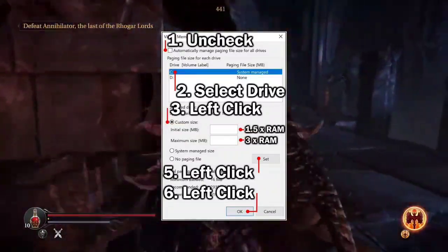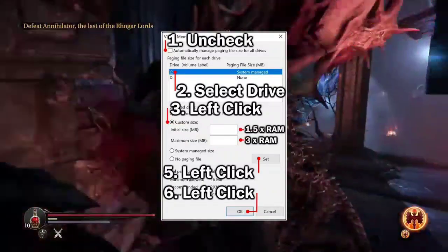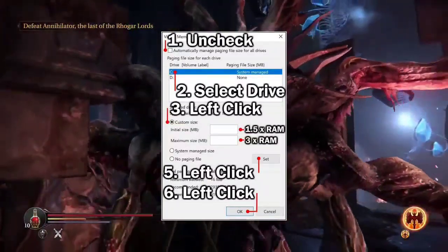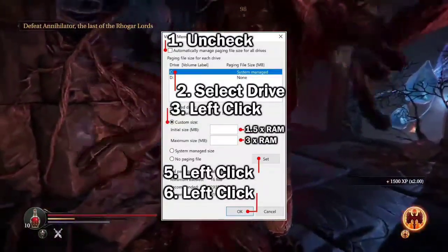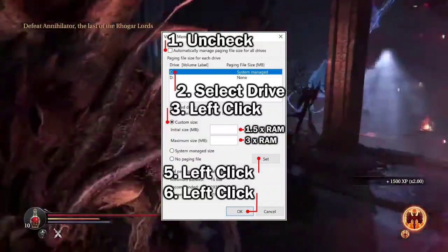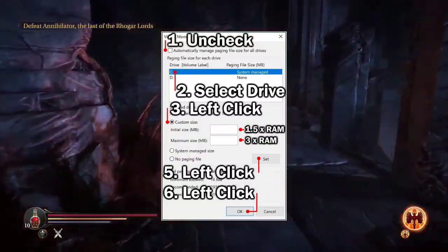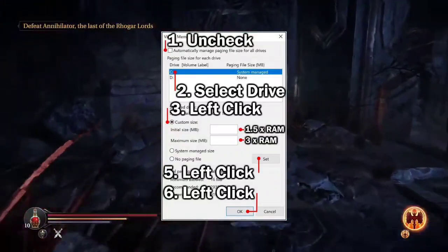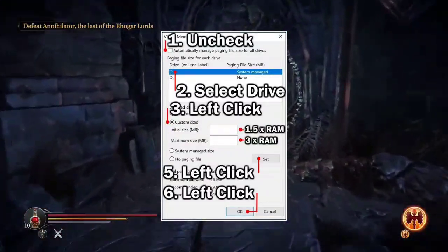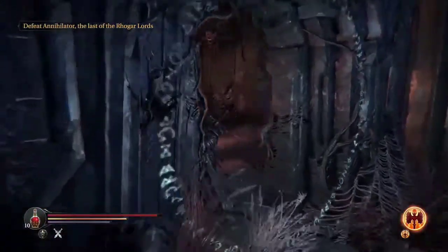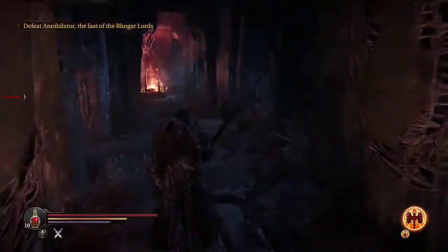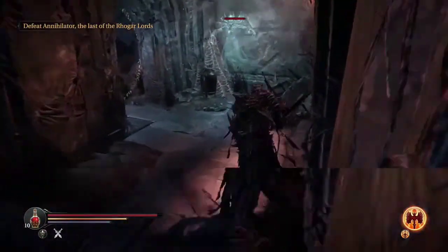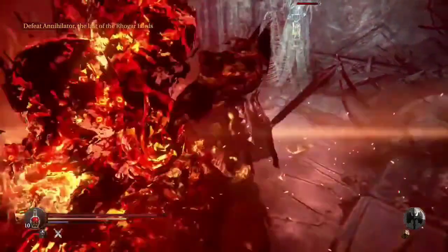Check Custom Size and input values for Initial Size and Maximum Size based on your RAM size, then press OK and restart your PC. By customizing virtual memory, you ensure smooth gameplay without encountering the out-of-video memory error.